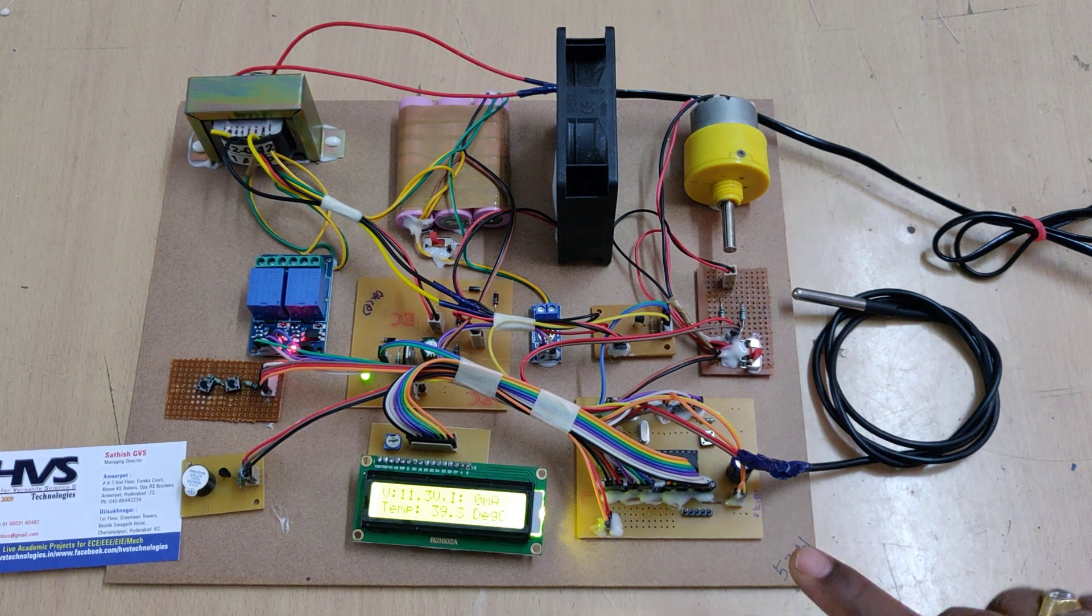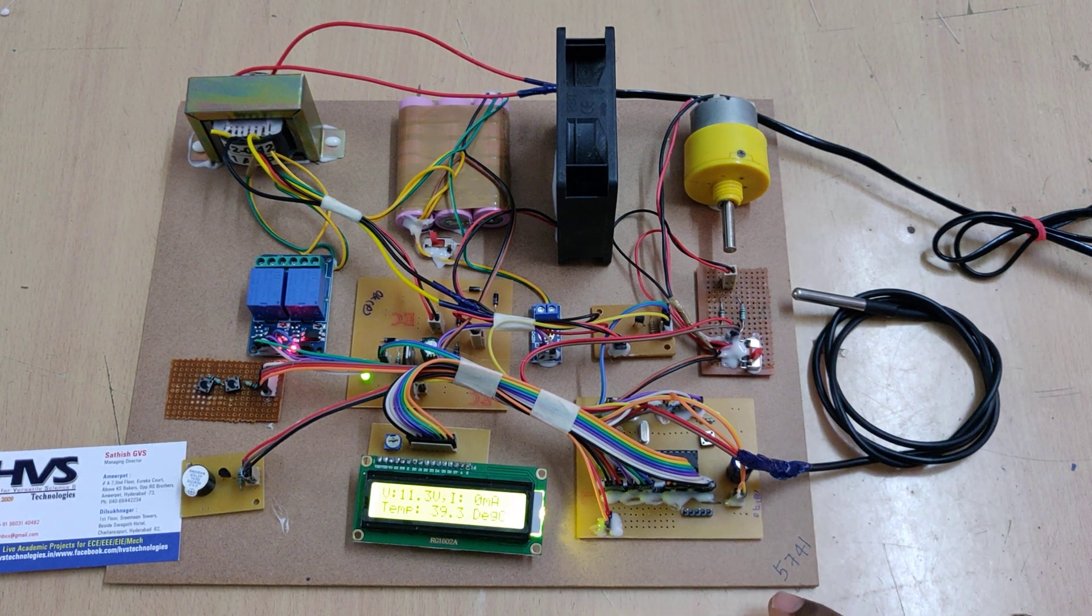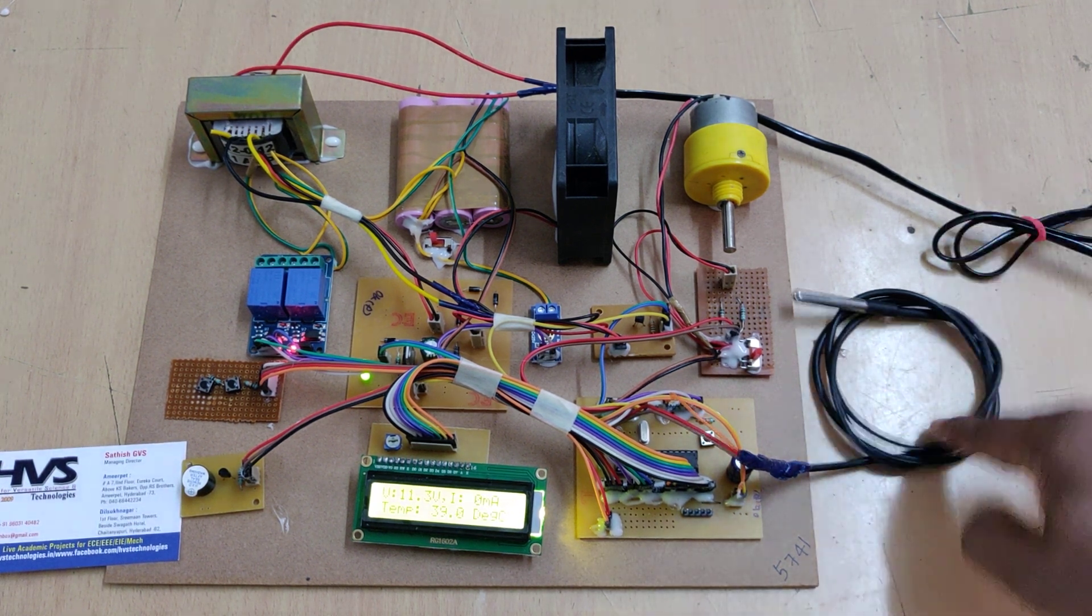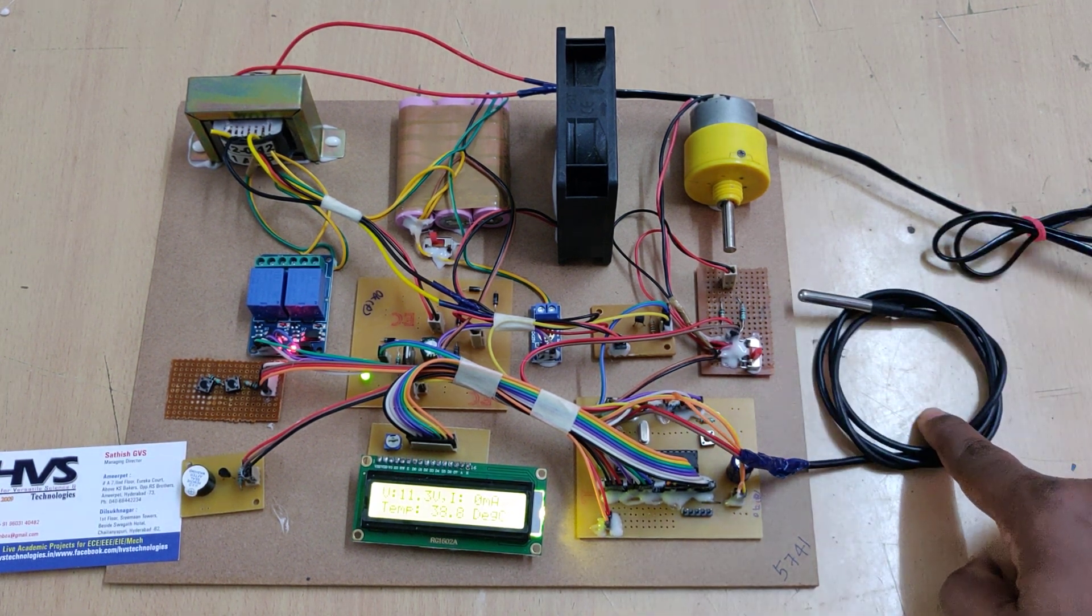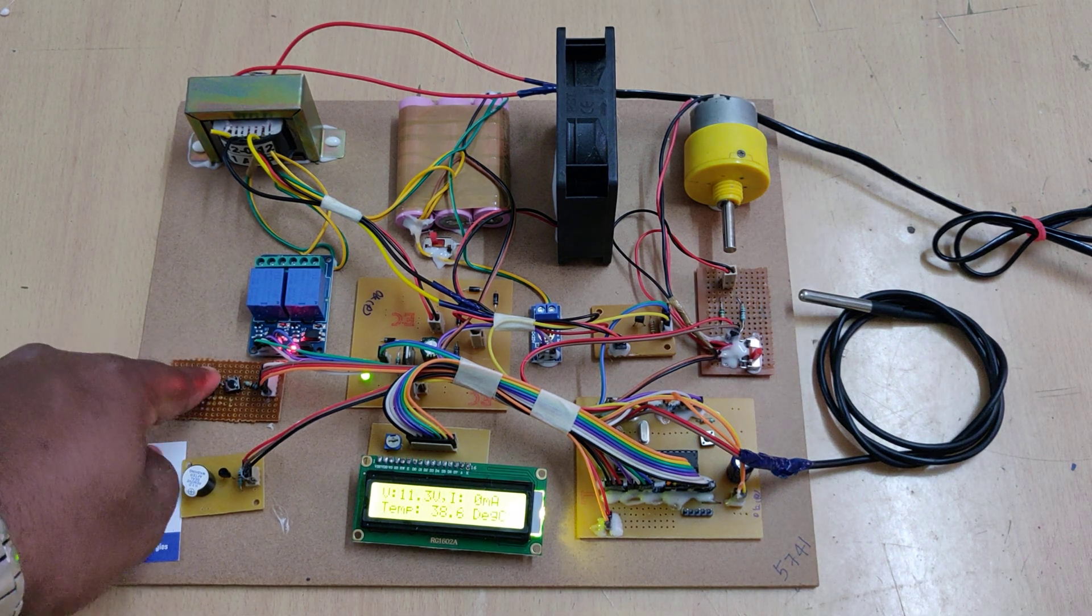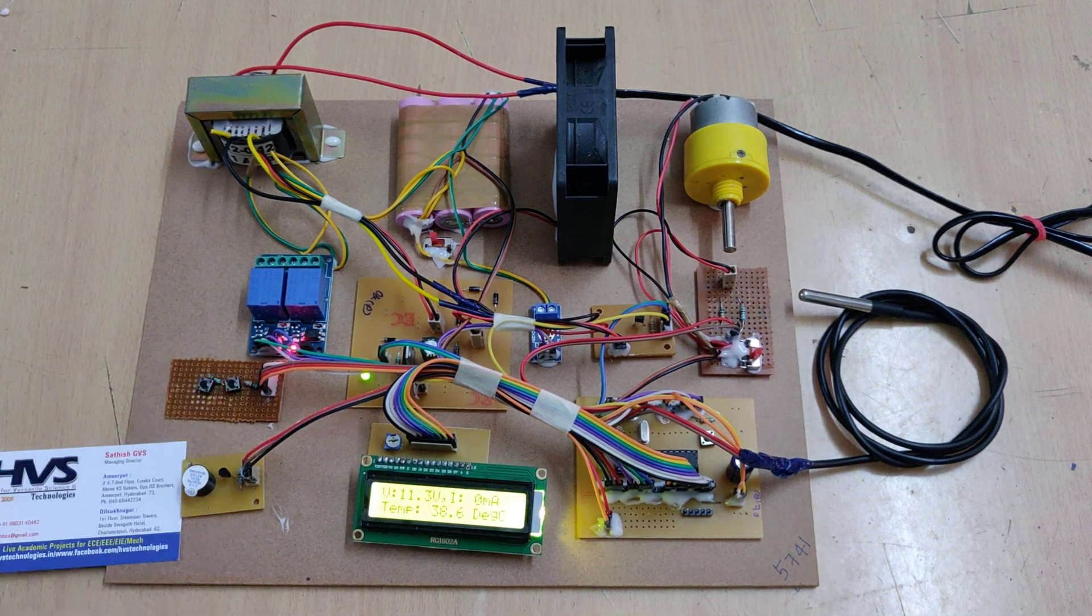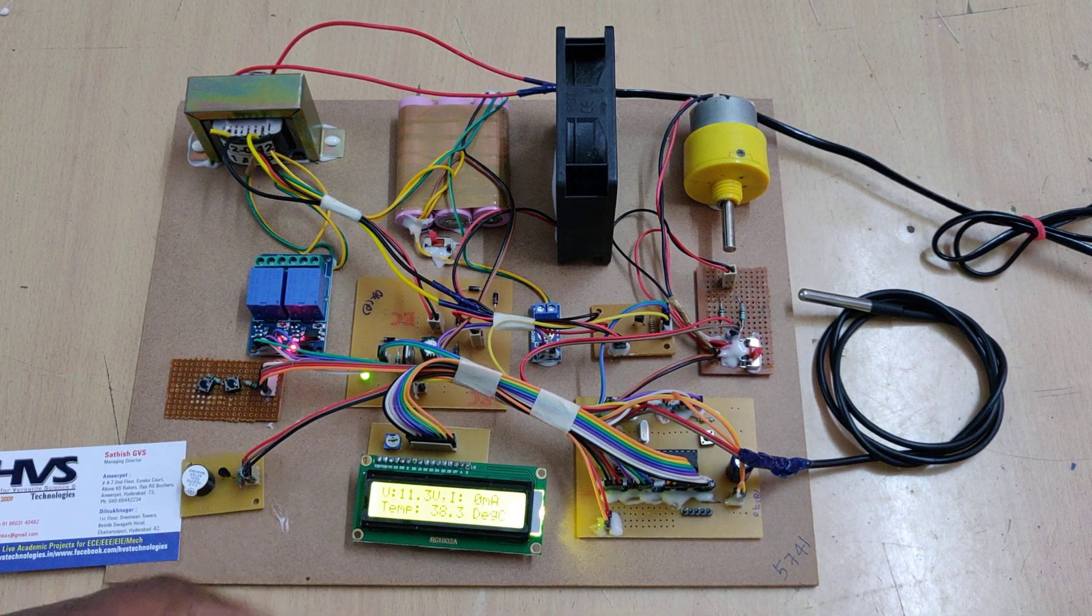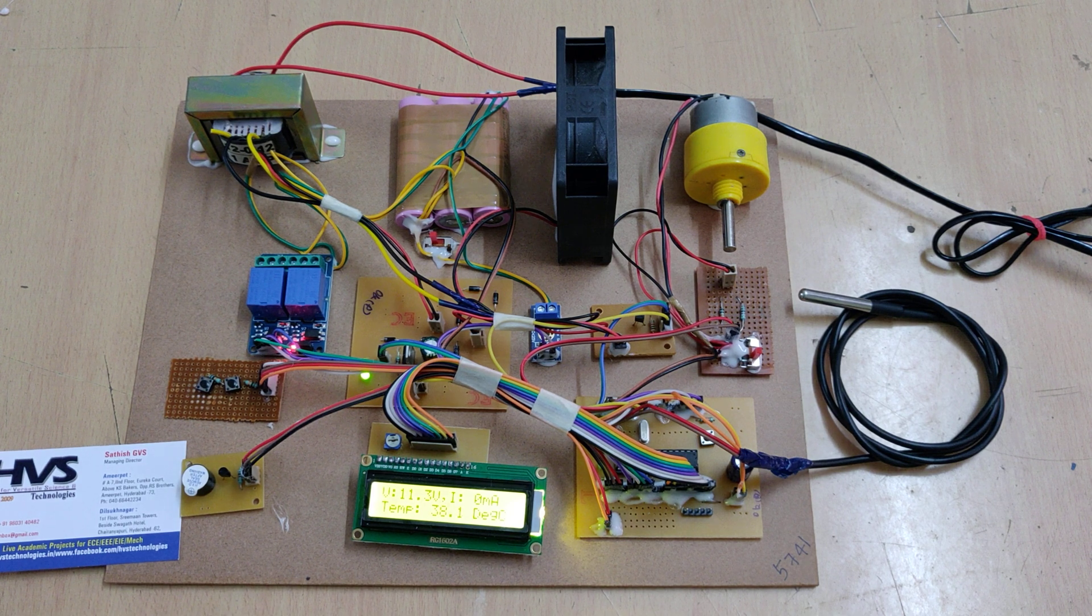It consists of voltage monitoring, current monitoring, and temperature with fire protection, fast charging, slow charging, with low voltage battery alerting through the buzzer.